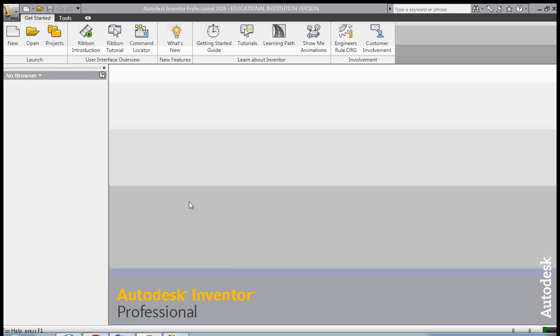Hi, this is Frank Carmody and today we're going to create a 3D shape in Inventor using the work plane and one of the 3D tools.